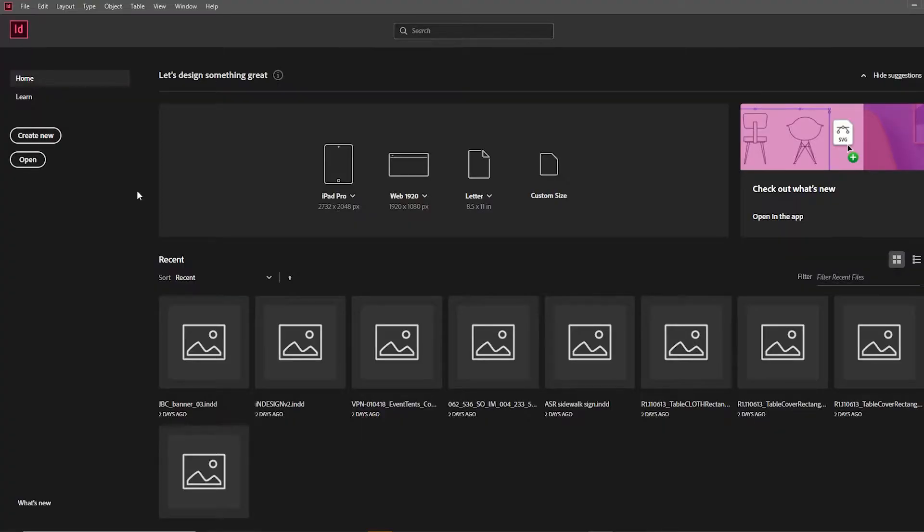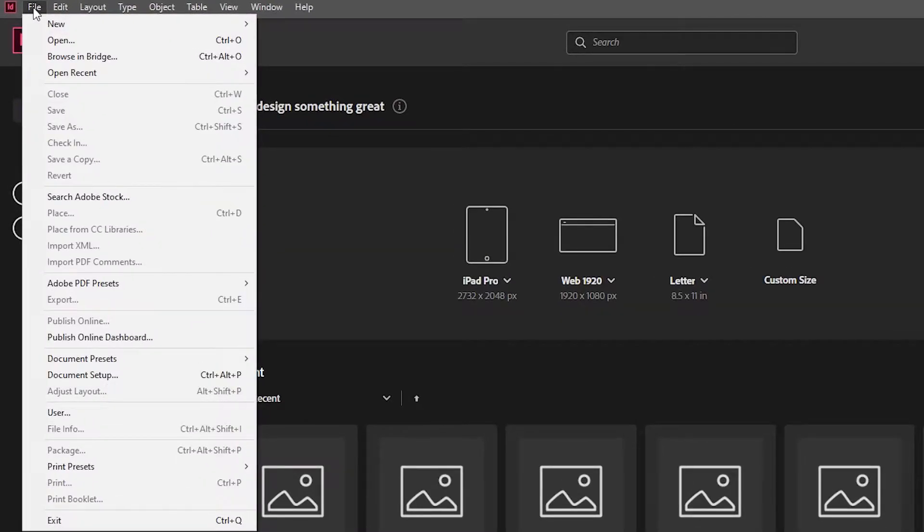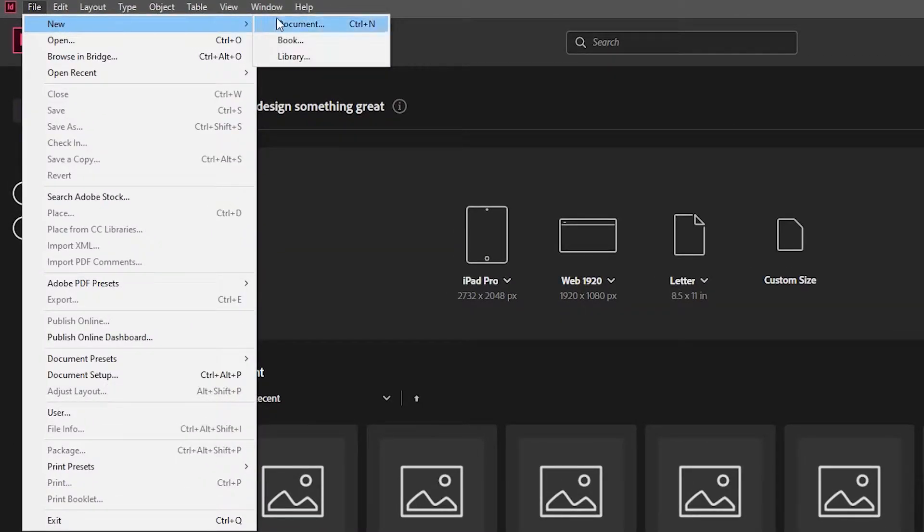With InDesign open, click File, then New, and then Document.